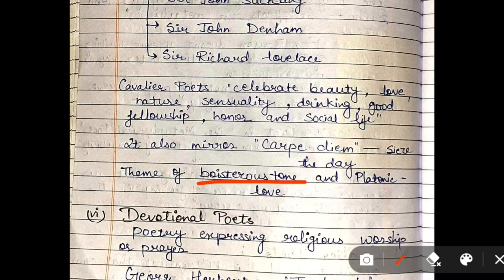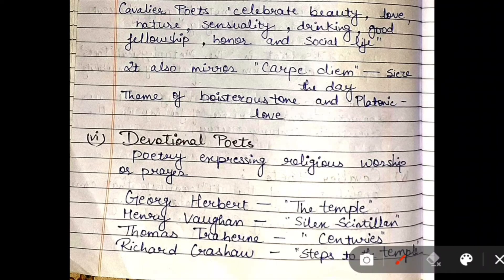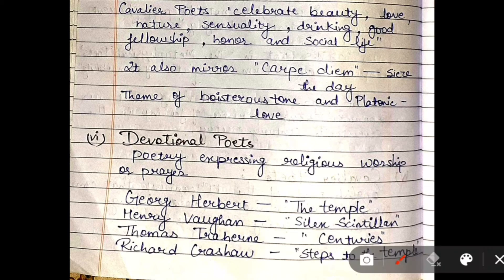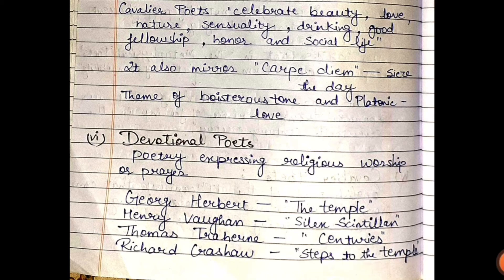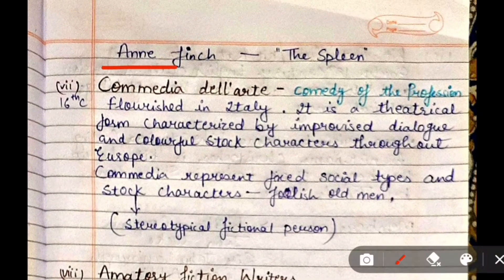Devotional Poets are those poets whose poetry expresses religious worship and prayer. These poets include George Herbert, Henry Vaughan, Thomas Traherne, and Richard Crashaw. George Herbert's important work is 'The Temple,' Vaughan's is 'Silex Scintillans,' Thomas Traherne's is 'Centuries,' and Richard Crashaw's work is 'Steps to the Temple.' Another important devotional poet is Anne Finch, whose poem was 'The Spleen.'